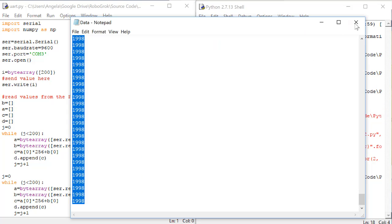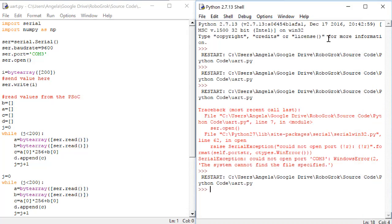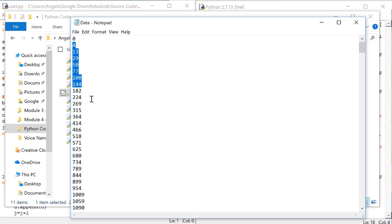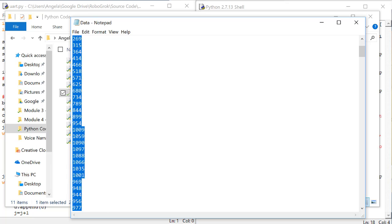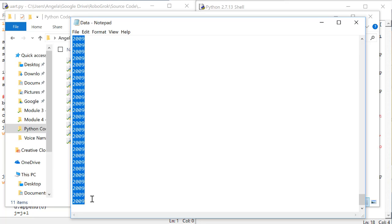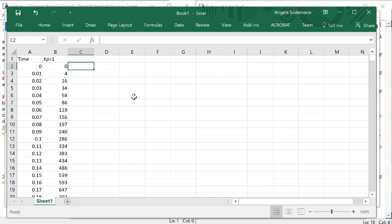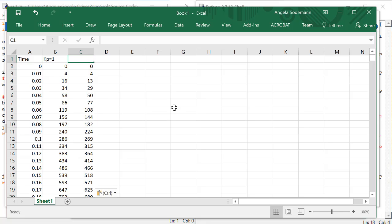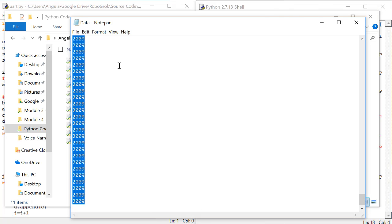If your data text file is still open, close it, and then open it again. Copy all of the values, and then paste them into another column in Excel. And label this column KP equals 2. Let's do one more test.